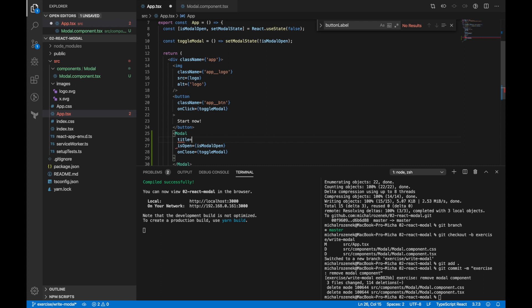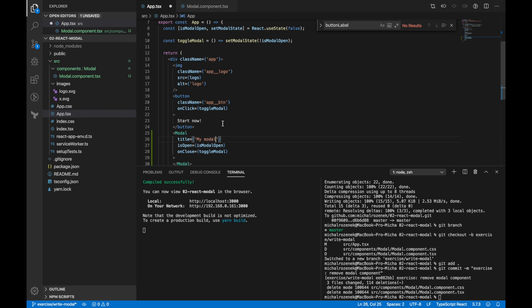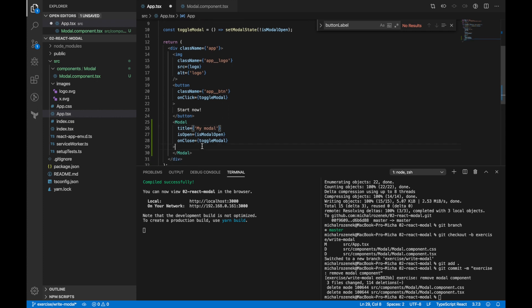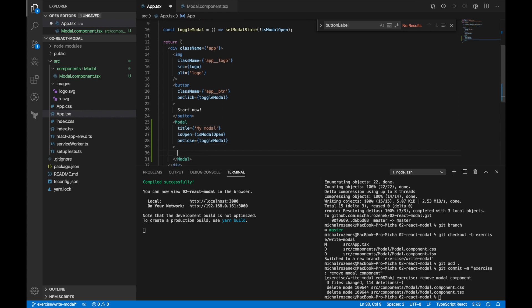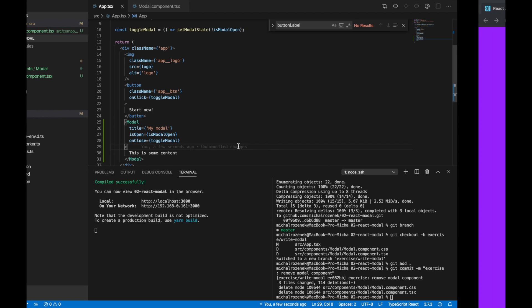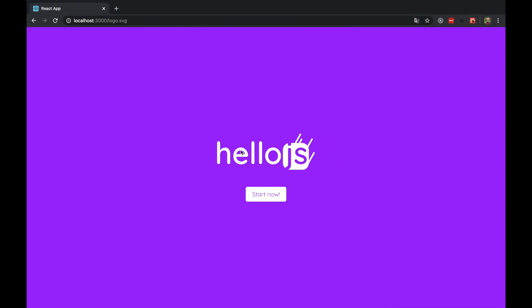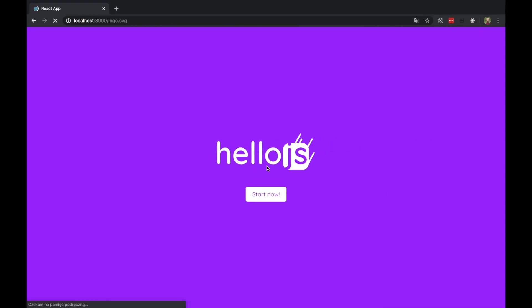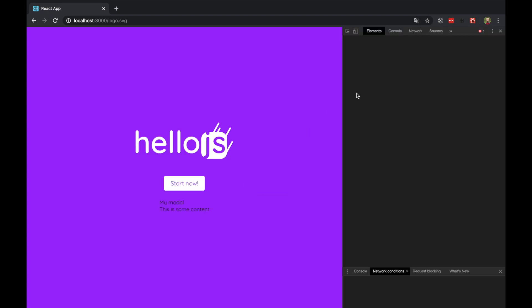Besides that, I want to add some title and some content as children. Okay, now you can see our modal in action. For now, it's just a simple text and it's always visible.